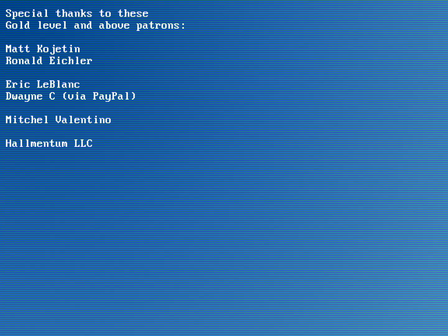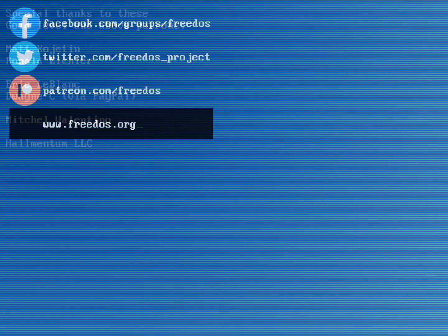So again, thank you for supporting me on Patreon. Before I go, visit our website on freedos.org. Join us on Facebook, follow us on Twitter, and consider supporting me on Patreon. Thank you.